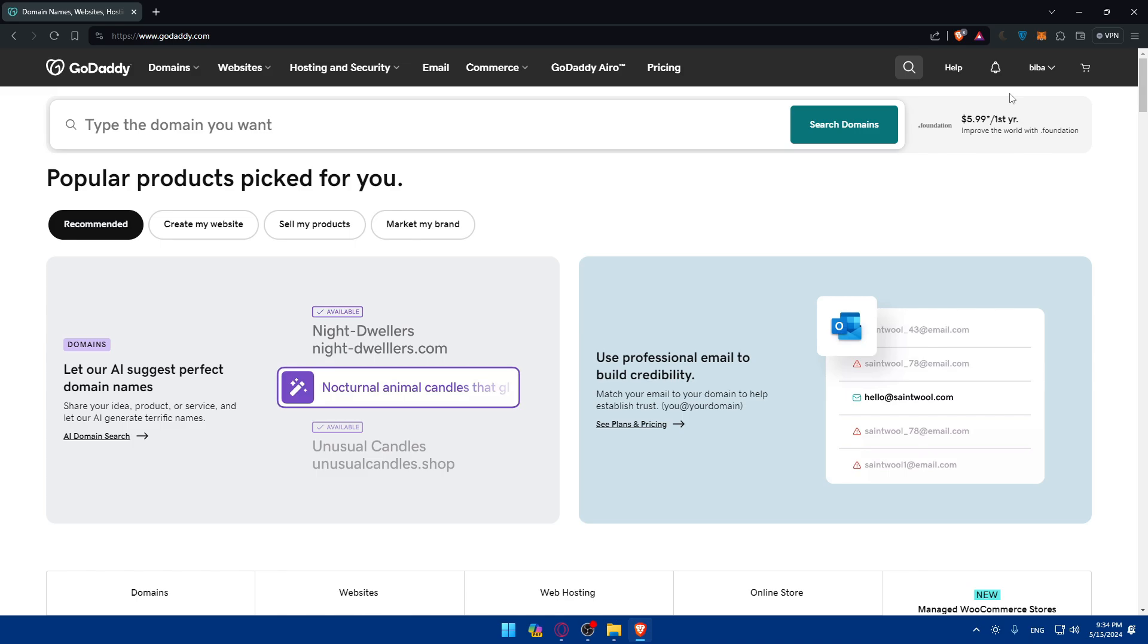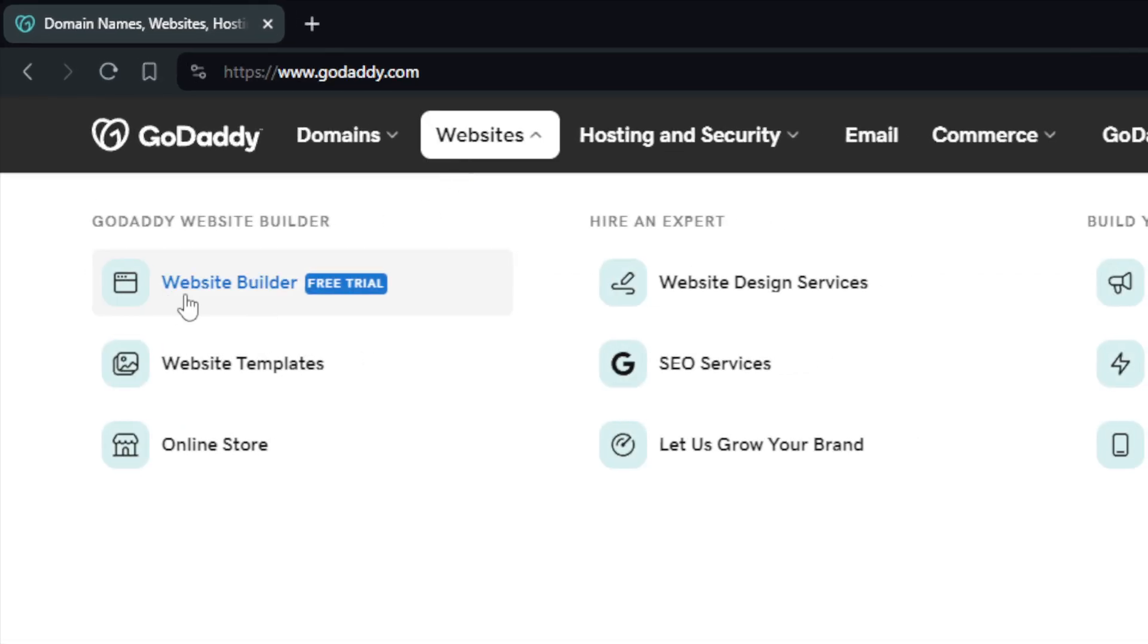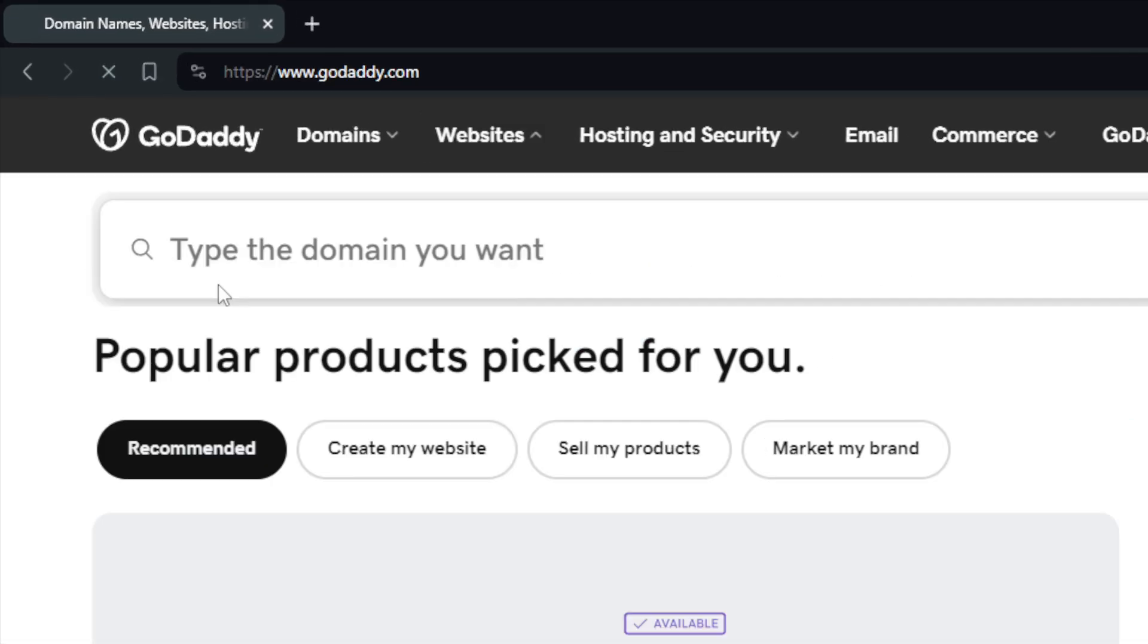Once you do so, you'll find yourself on this page. From here, you'll be able to simply start adding reviews. Once we're logged into our account, we'll need to navigate to the website builder. Go here to website, click on that, click on website builder.